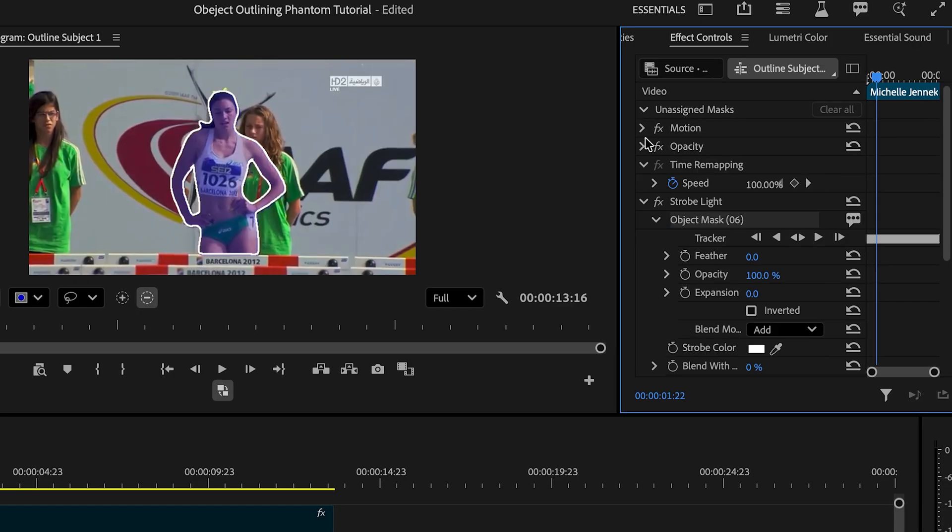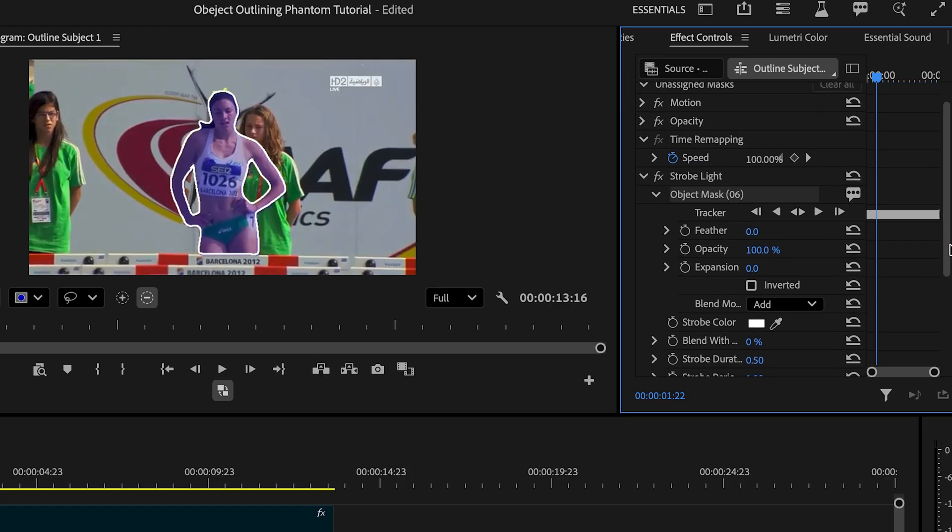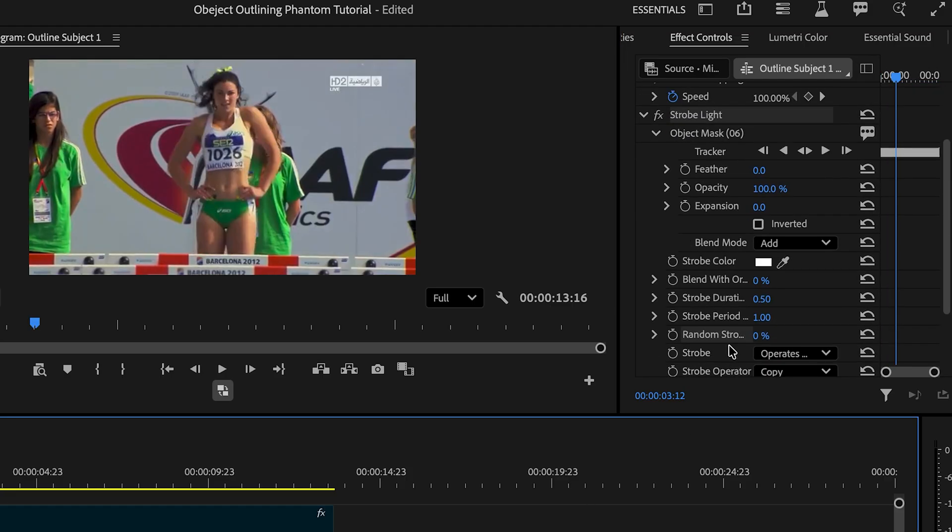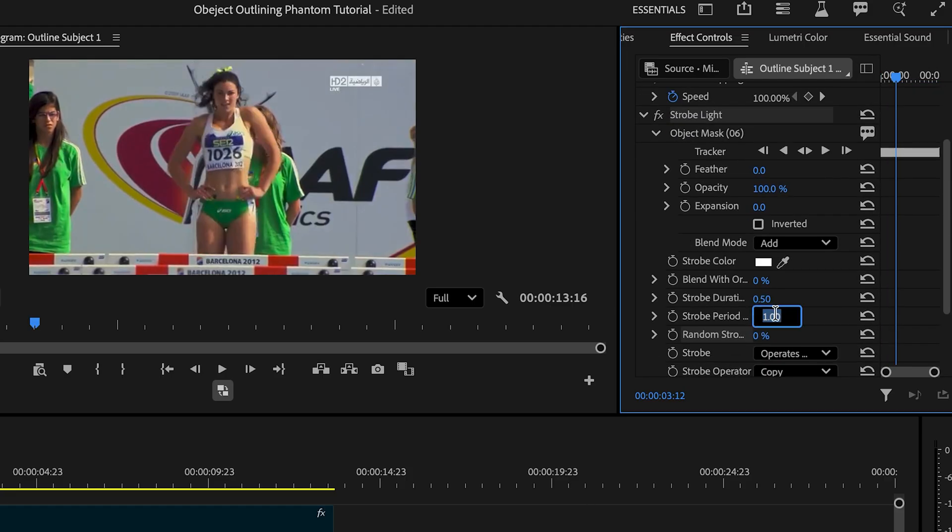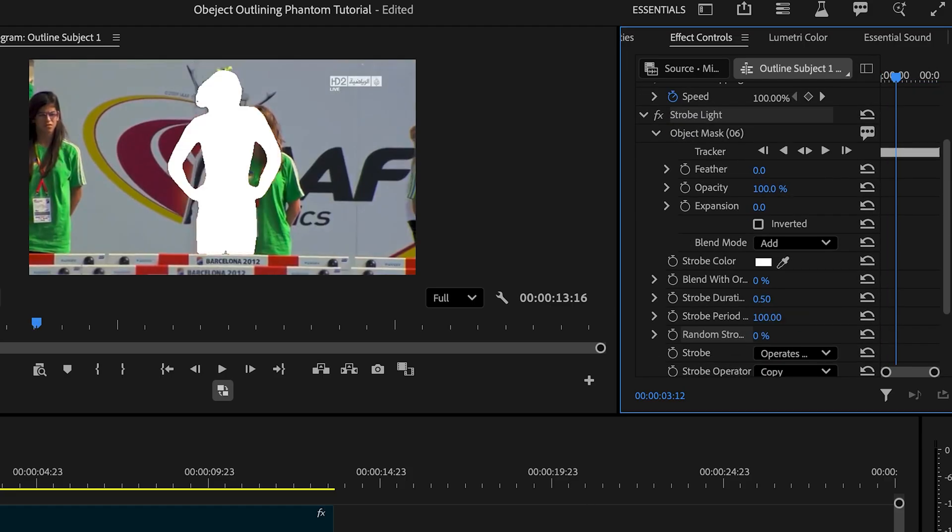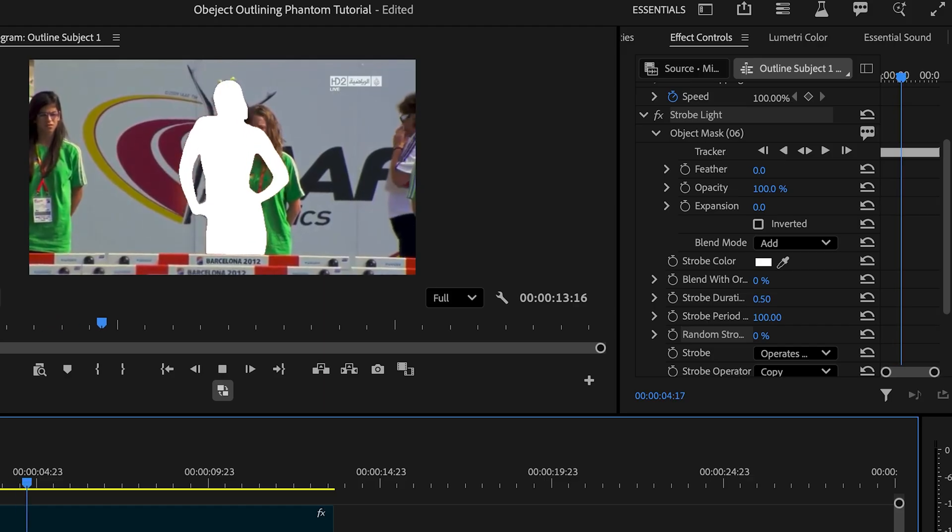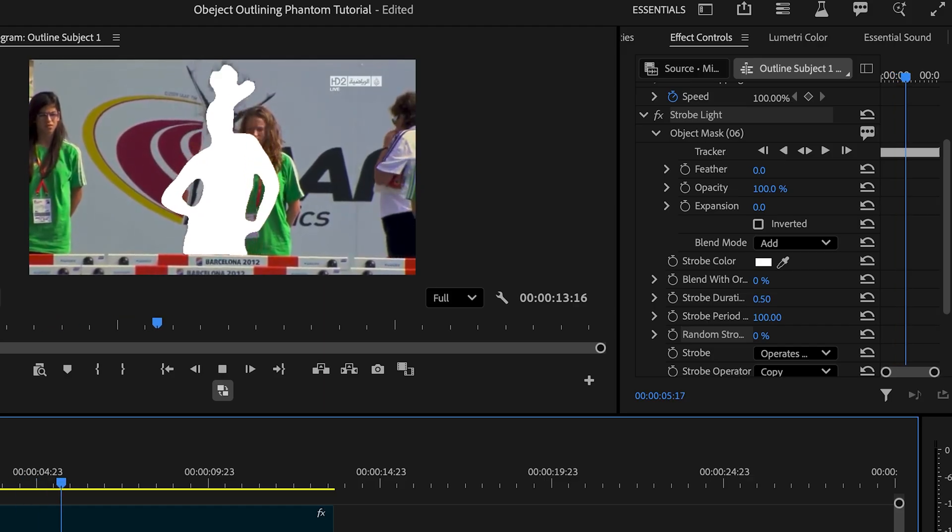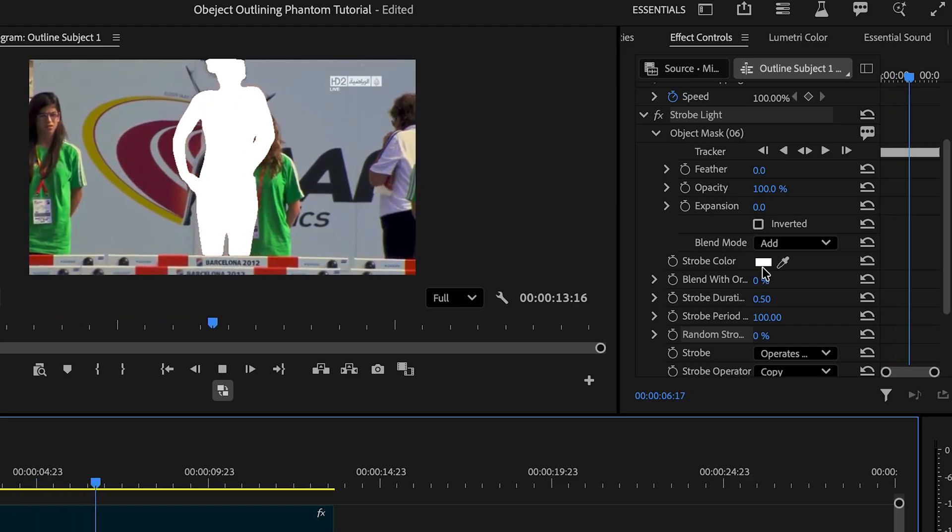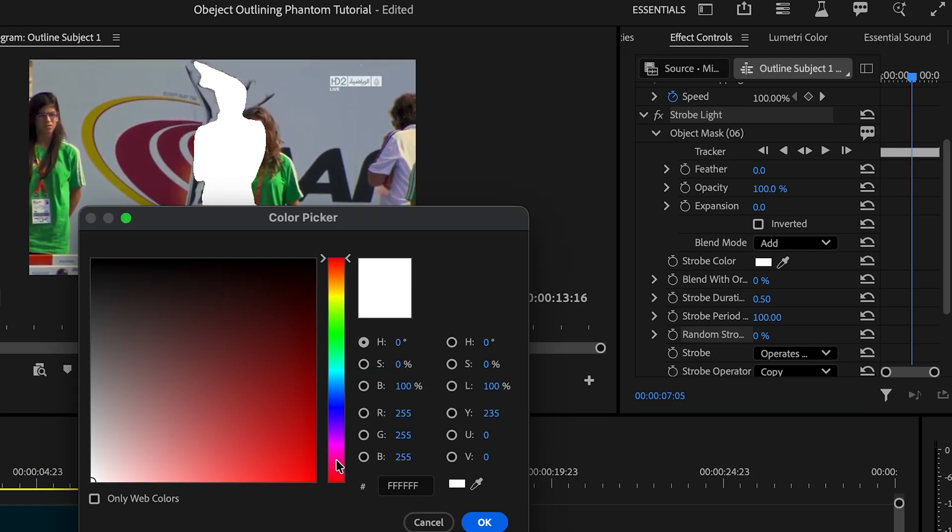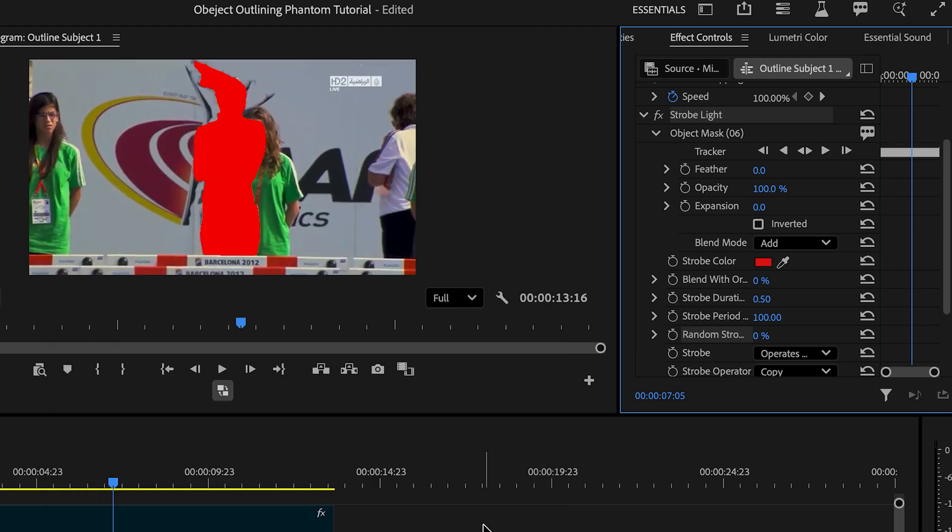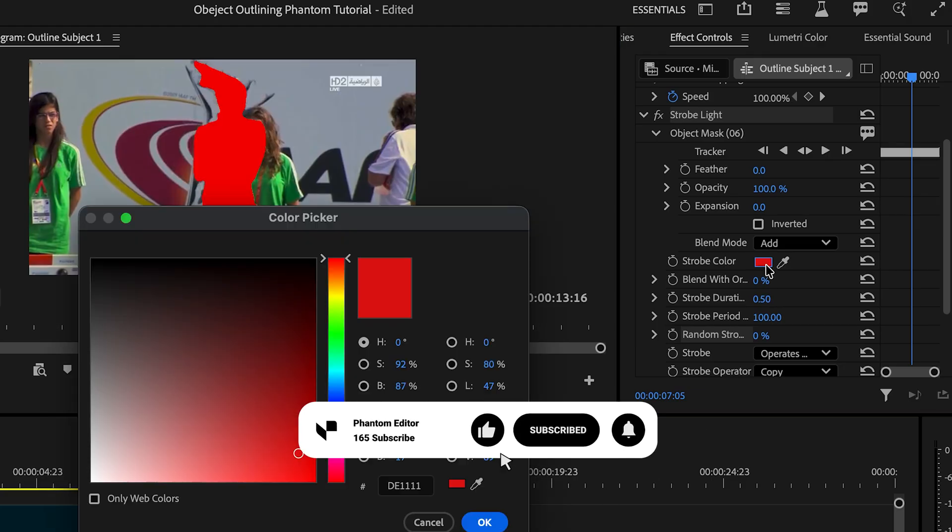Let me organize this a little bit better and scroll down. And now we're gonna go to strobe period and we're gonna change it to 100. This is going to outline the subject with the color that you have chosen. In this case, we have strobe color white, but we can also make it to red if we wanted to. But in this case, we're gonna change it back to white.